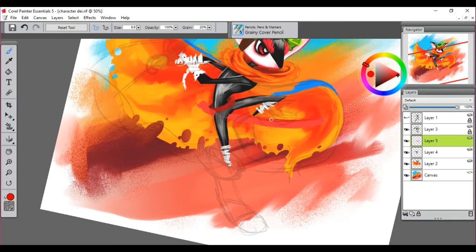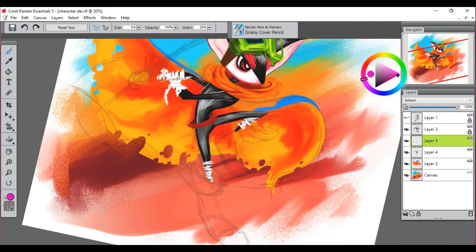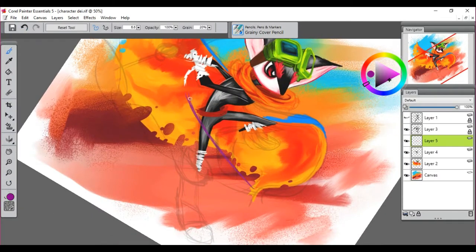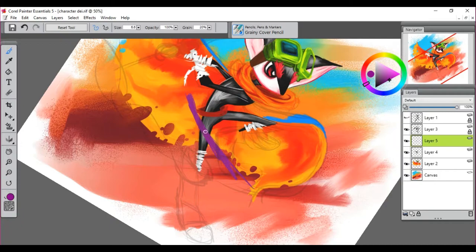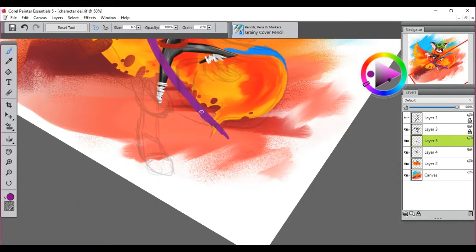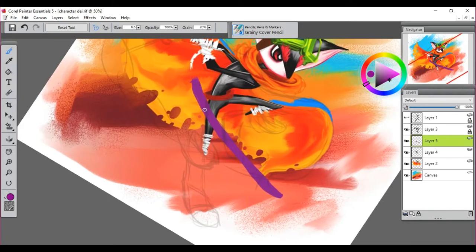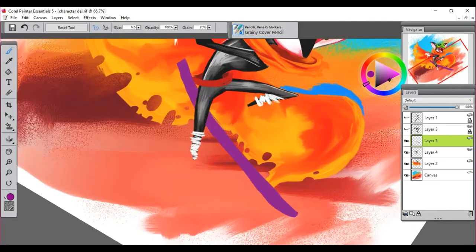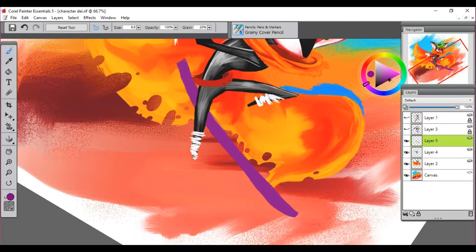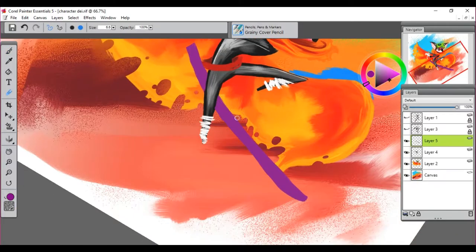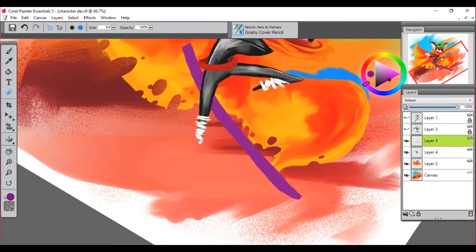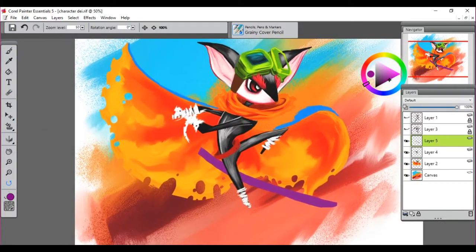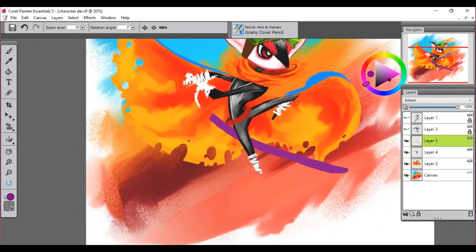Then I started adding the katana because I want the character to have a katana. I started adding the purple hilt, I think, maybe hilt. I don't know. I decided to put that purple again, trying to balance out the bright warm colors.